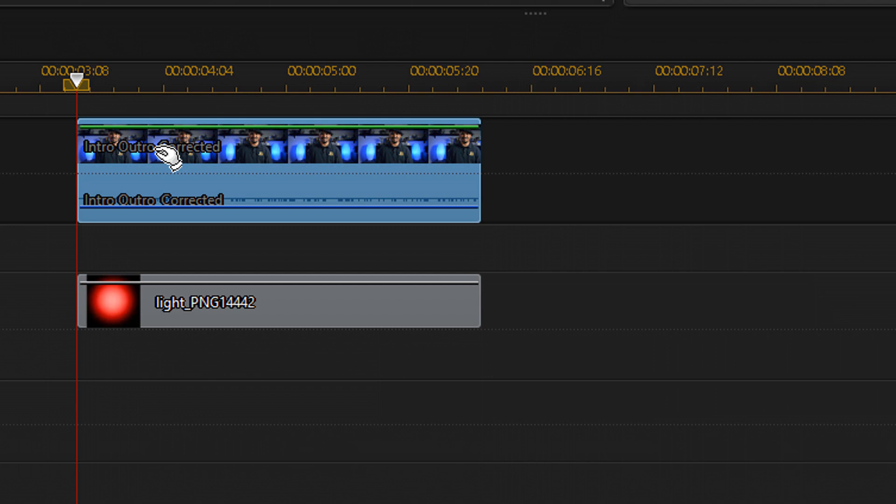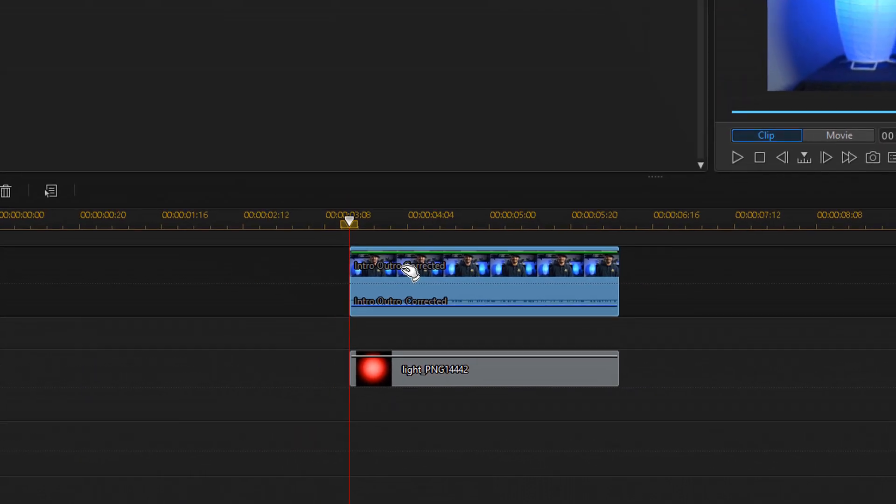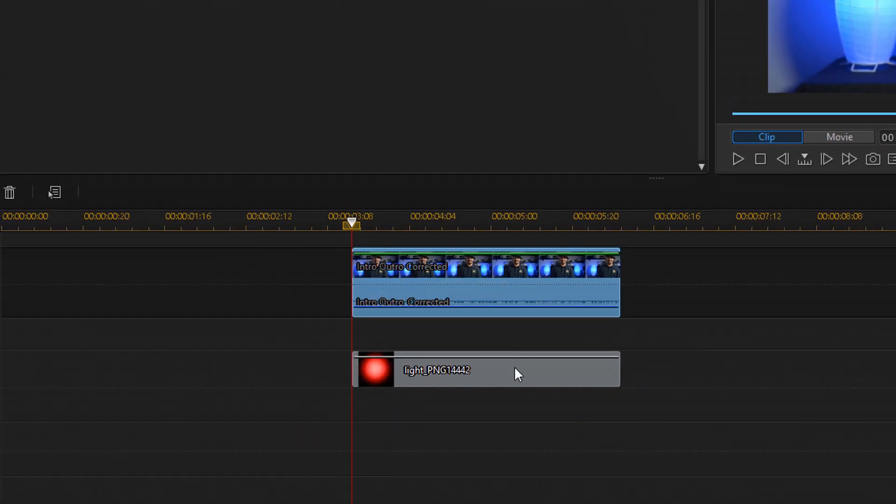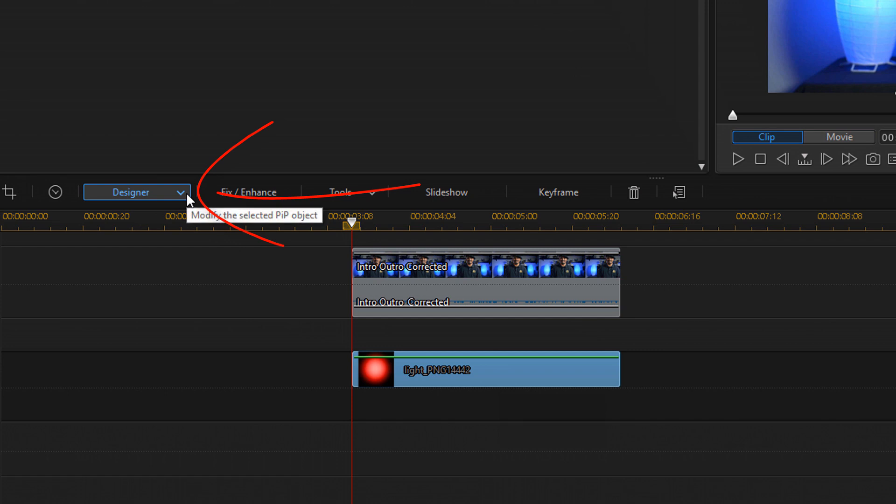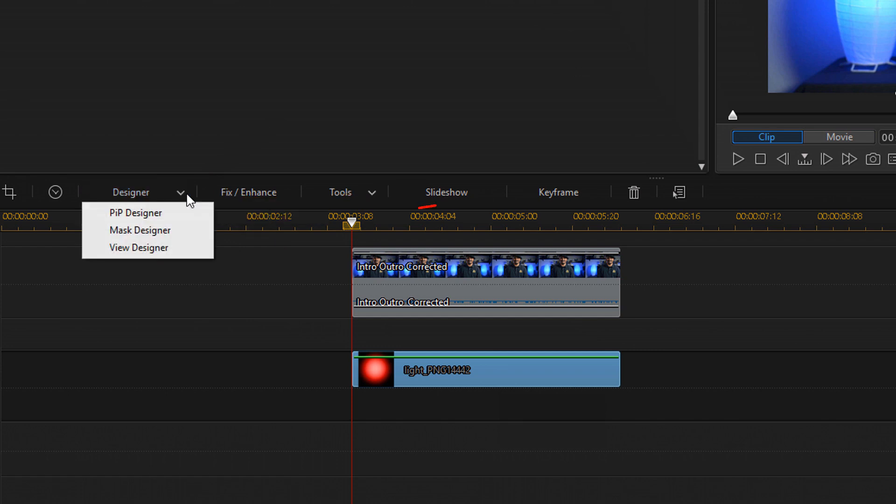The next thing that you want to do is position and resize the glowing eye. So you can left-click on it and go to Designer, and then go to PIP Designer.